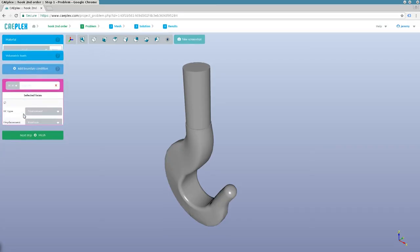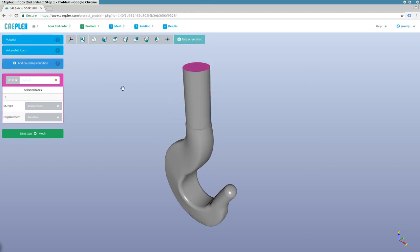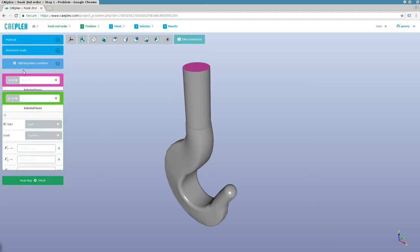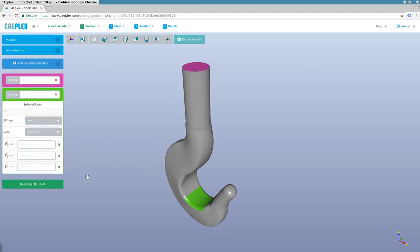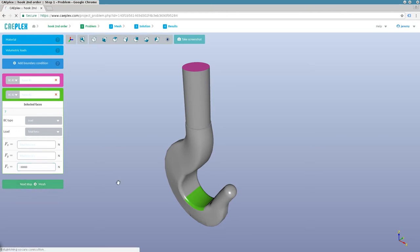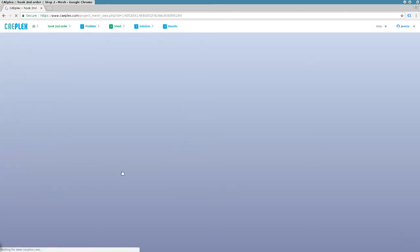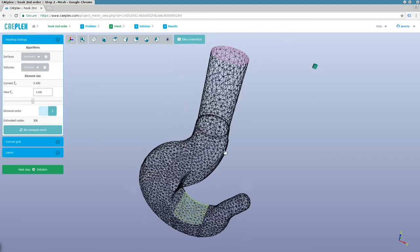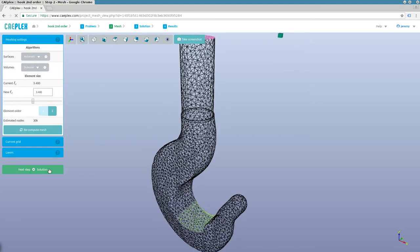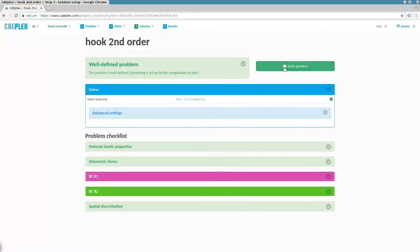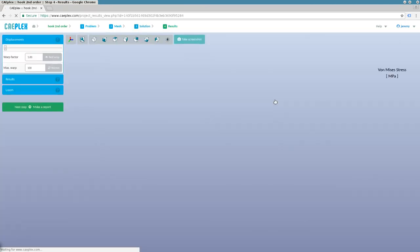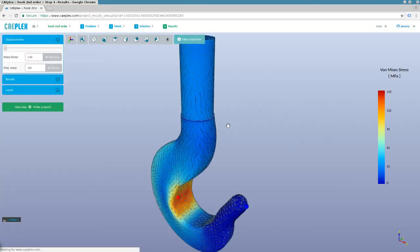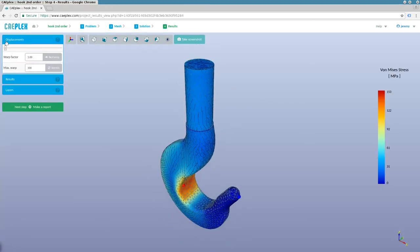So, if we were a foundry that manufactured crane hooks, we could get our CAD model into K-Plex, select which face is fixed, select a face that would get the load — let us say 3 tons — then click next to get a default mesh. Click next to review that we didn't forget to define any parameter, and click next again to obtain the stresses and strains within the hook.